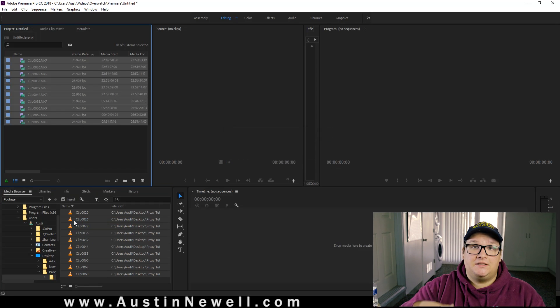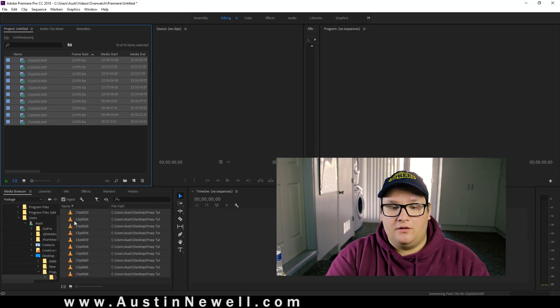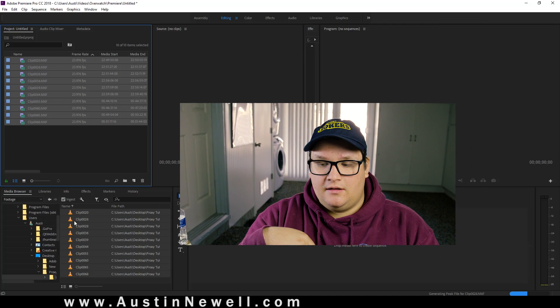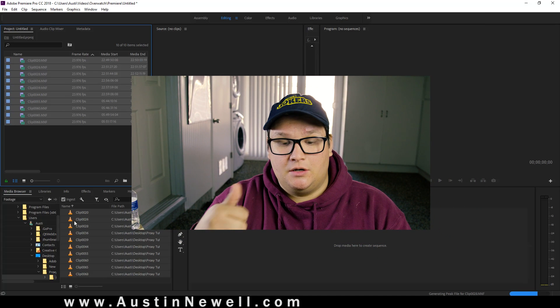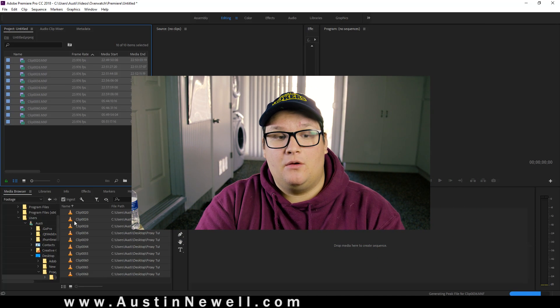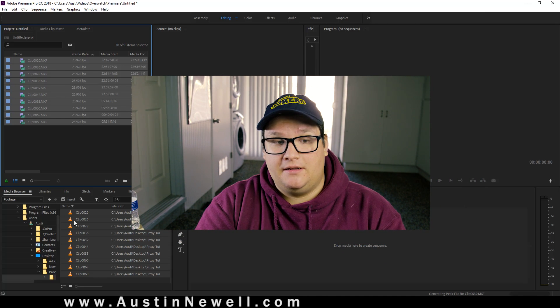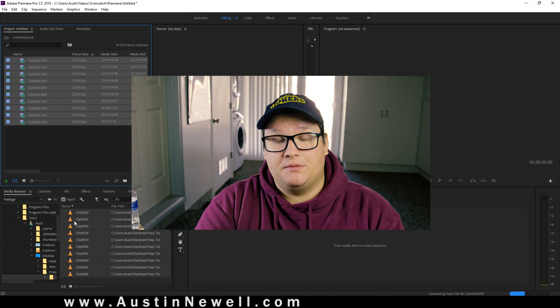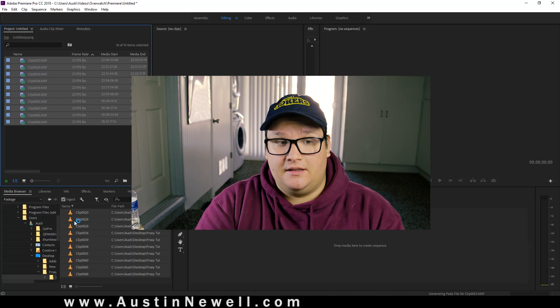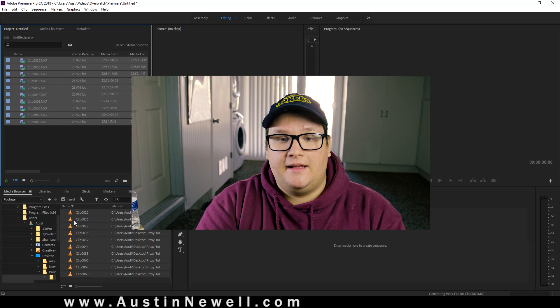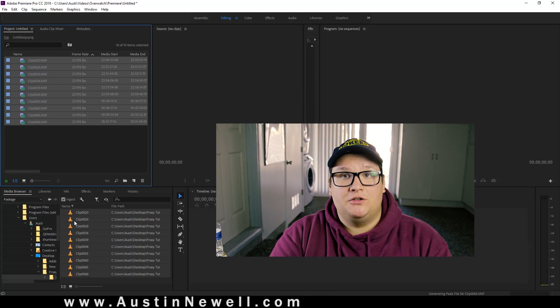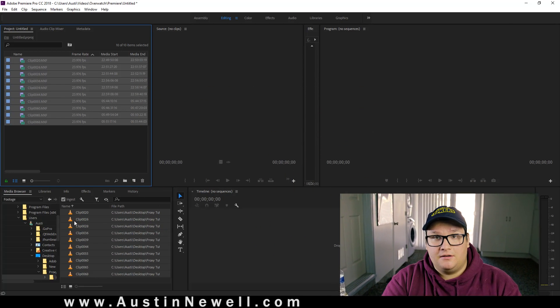So as it starts importing your footage, it's going to launch Adobe Encoder. And every video that you've already brought into your media browser and then imported, it's going to create that version in the background.